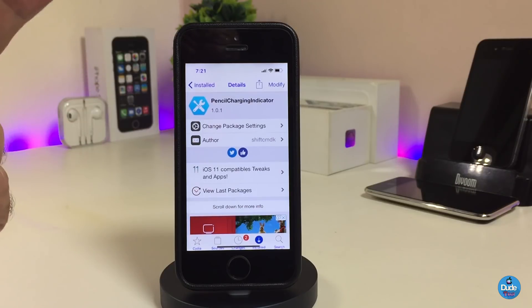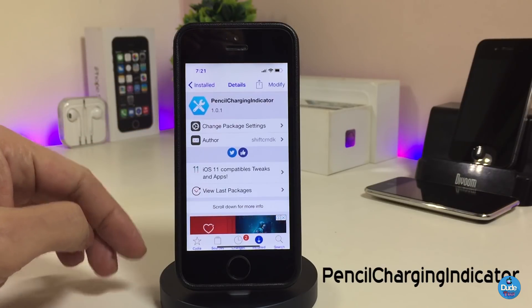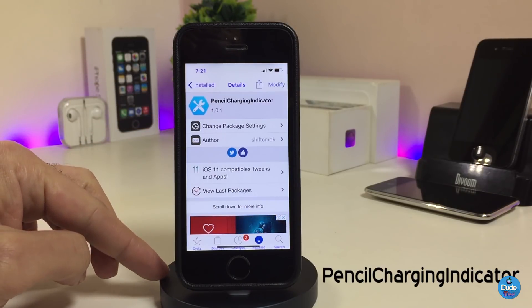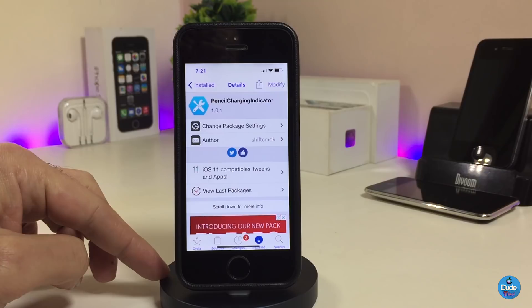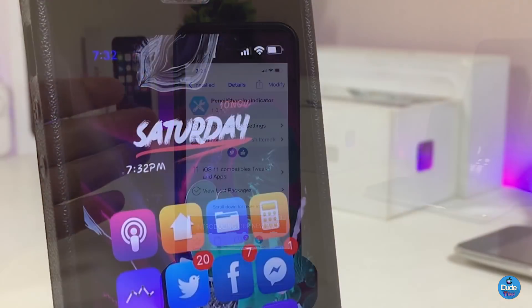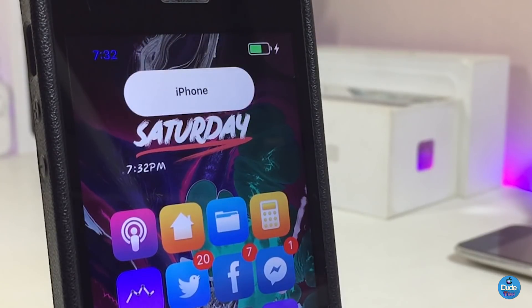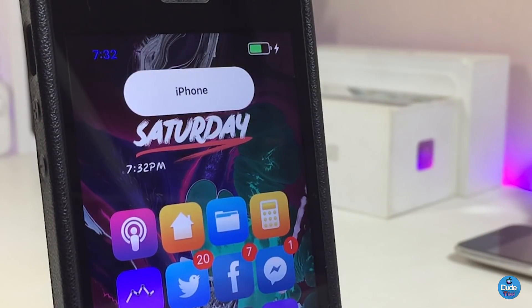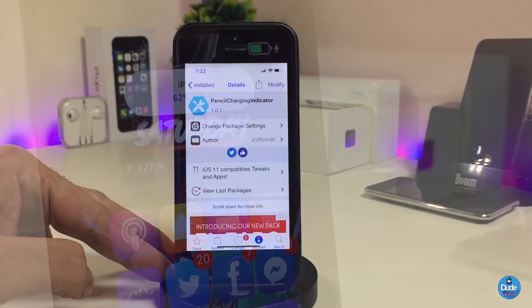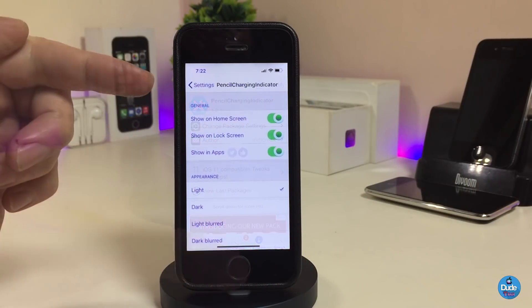Let me jump to the next tweak — the Pencil Charging Indicator. This will bring the Apple Pencil charging indicator to your iPhone. If you plug your device into a charger, you will see that indicator on your lock screen and home screen. We also have additional options under the settings to customize things.